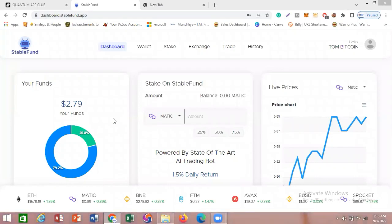Welcome to my channel. My name is Thompson. If this is your first time seeing any of my videos, I actually make videos on finance.